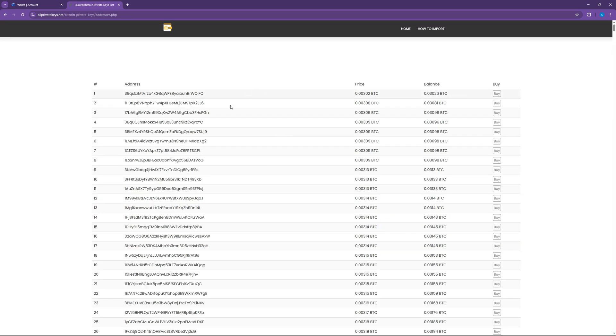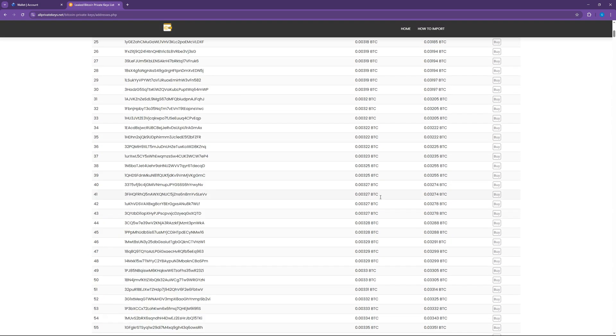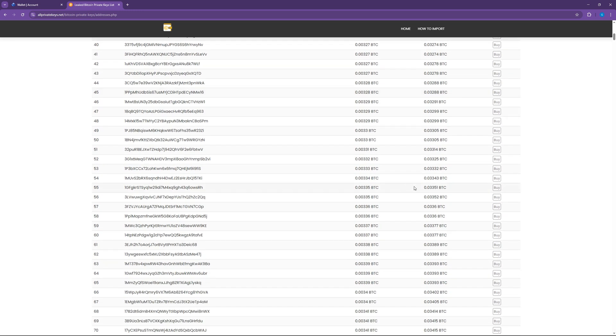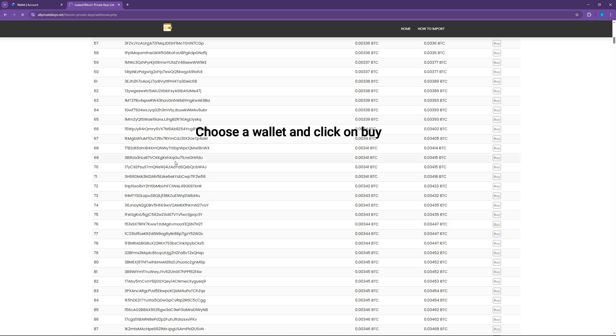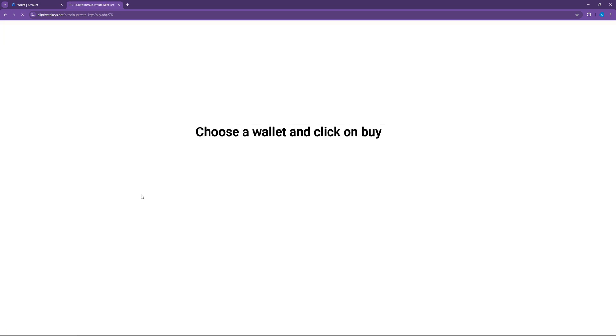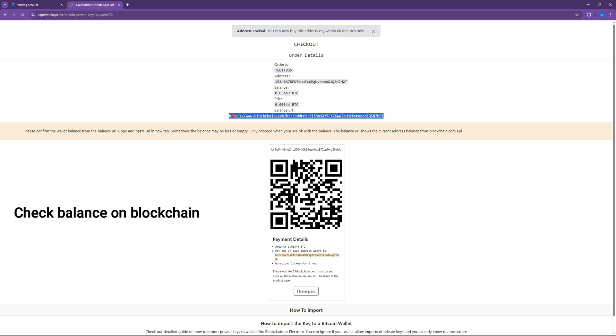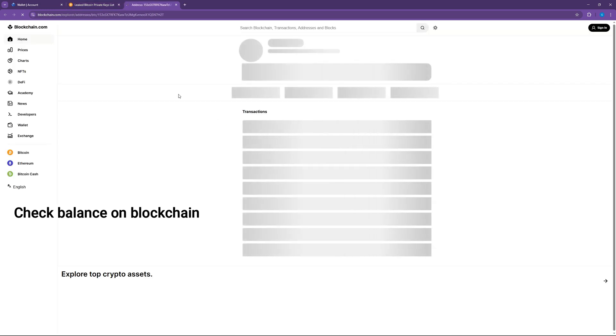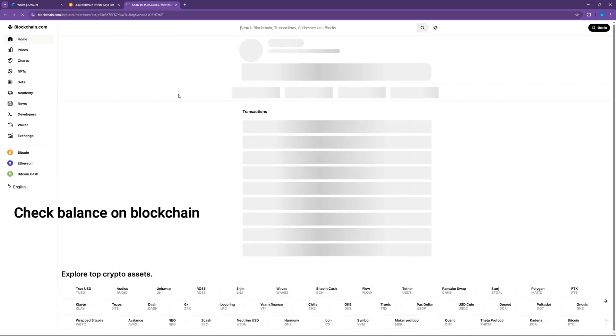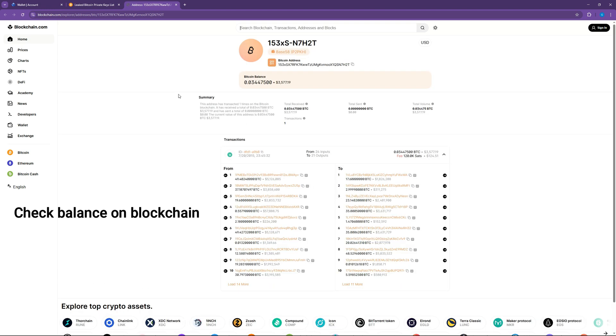Here is a list of recovered private keys with Bitcoins. The price for each private key and balance is listed in the table. Click on any private key of your choice and click on Buy. Confirm the balance of the private key from the blockchain URL shown. Make sure the address has a balance before buying. If it doesn't have any, go back to the list and choose another one.